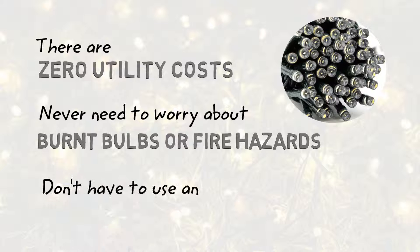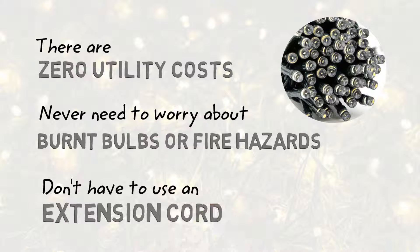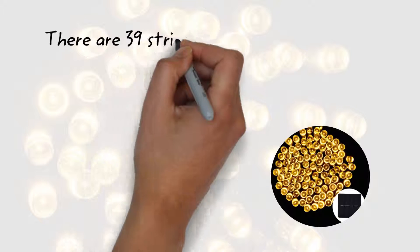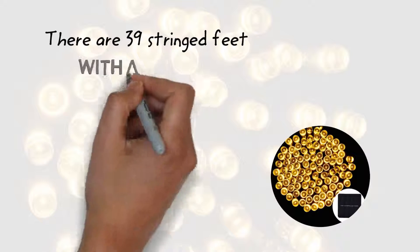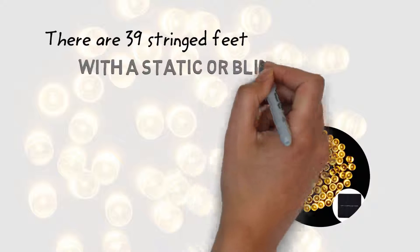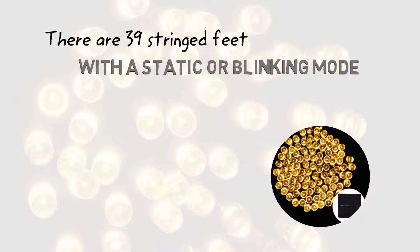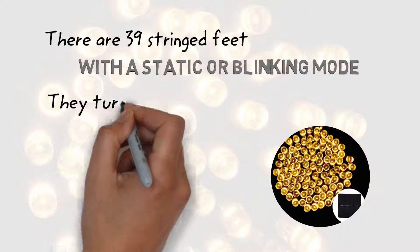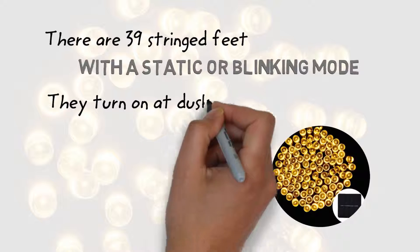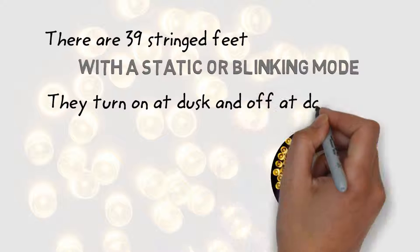And you don't have to use an extension cord either. There are 39 stringed feet with static or blinking mode and the best part is they turn on at dusk and turn off at dawn.